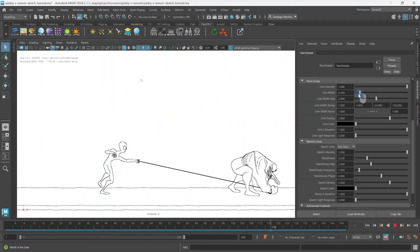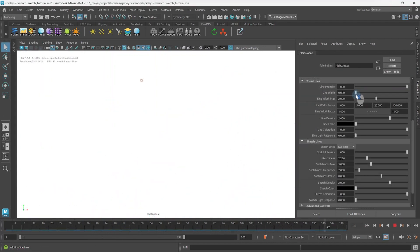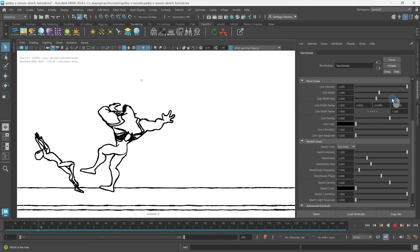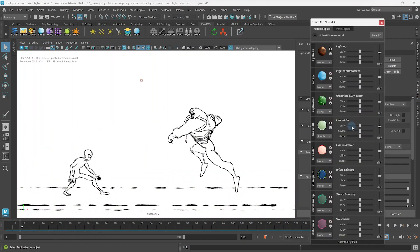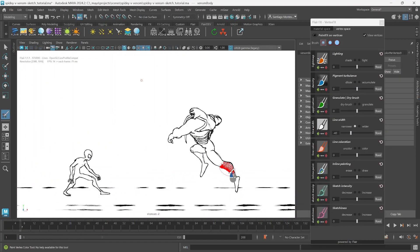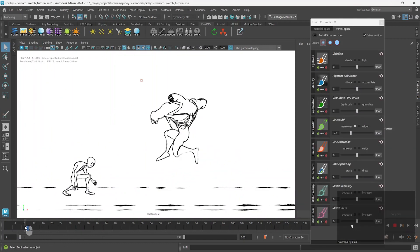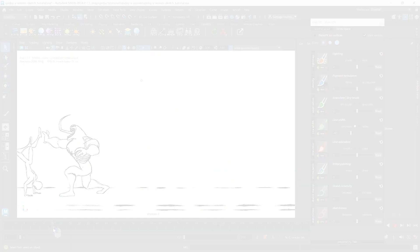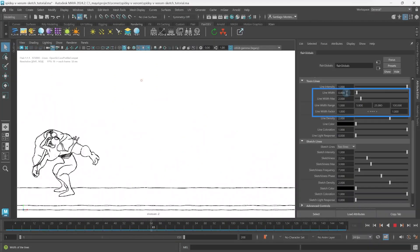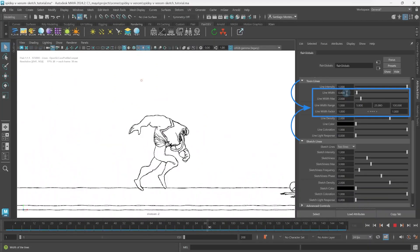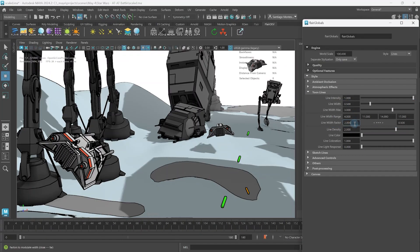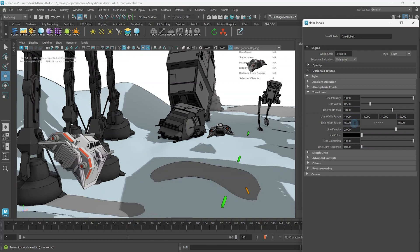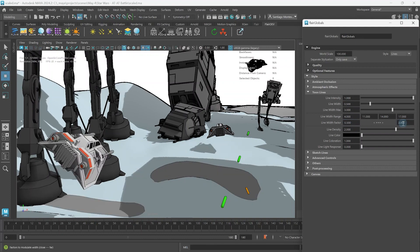In the next tutorial in this series, we will learn how to control the width of sketch lines and art direct them globally and locally. The width controls are the same as the toon lines, so if you've already seen the toon line tutorials and feel comfortable art directing the width of lines in Flare, feel free to skip to the sketchiness tutorial instead.